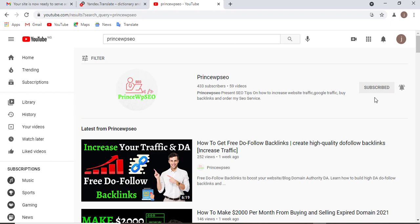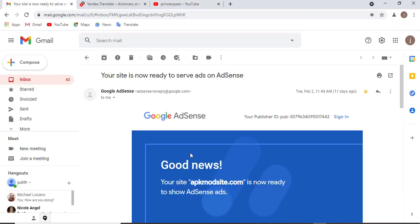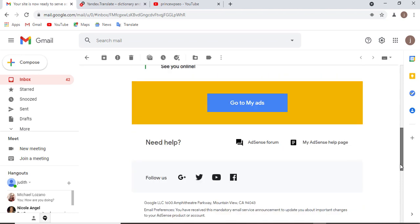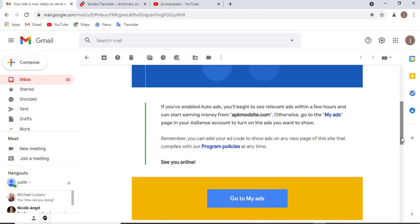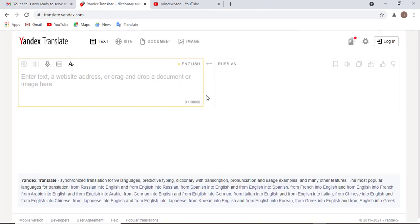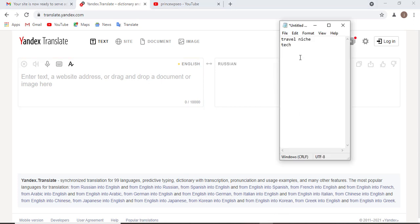To get AdSense approval, this is one of the websites that I approved with the tips I'm going to share with you now. The two niches Google AdSense approves very fast in terms of my own testing are travel niche and tech niche.